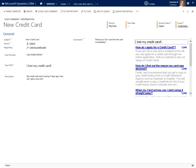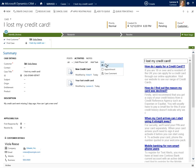The question is about whether the customer can begin using her new card immediately. Laureen returns to the case to add a reply.